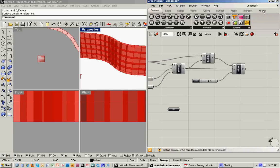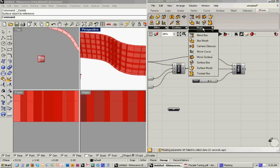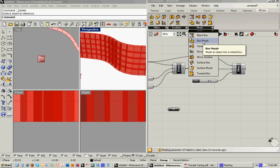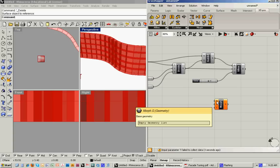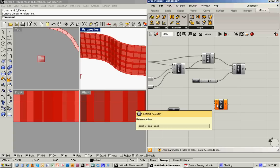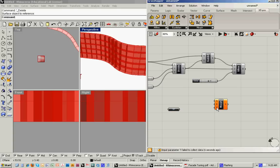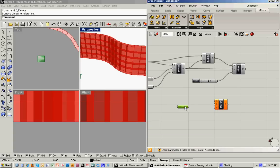And I can do that by going back to Xform and under the morph command do what's called a box morph, where it says morph an object into a twisted box. So here it's asking for base geometry, the reference box, and the target box.